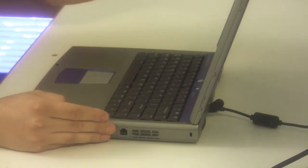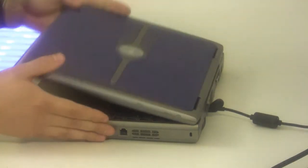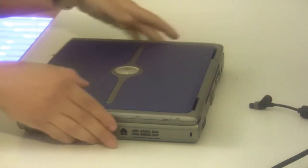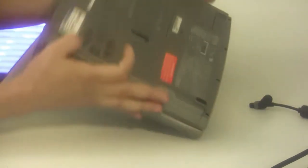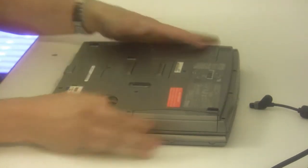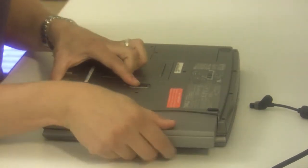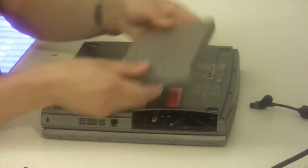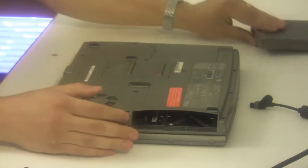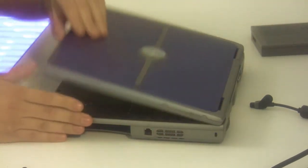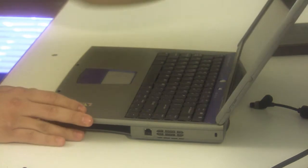You want to start by removing the power supply from the system and remove any batteries that are installed. Once you have done that, most laptops have the video card located underneath the keyboard.